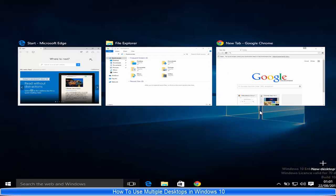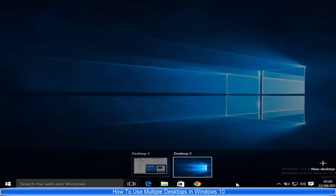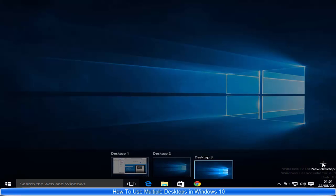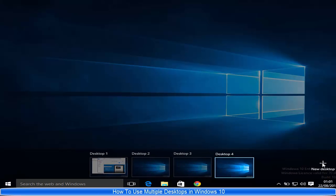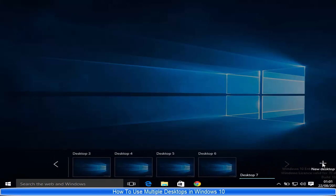On the right-hand corner you will be able to see 'New Desktop' with a plus symbol. Just click this and it's going to create a new desktop for you. You can create multiple desktops by clicking this plus symbol like this.